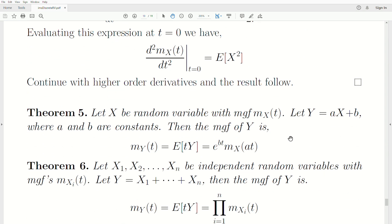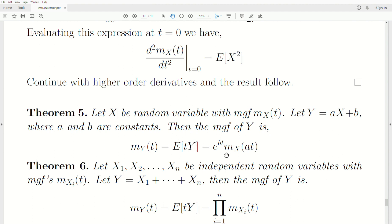A few theorems regarding moment generating functions. Let x be a random variable with MGF M_x(t), and let y = ax + b where a and b are constants. The moment generating function of y is M_y(t) = E[e^(ty)], which equals e^(bt) times M_x(at) — the MGF of x evaluated at at.